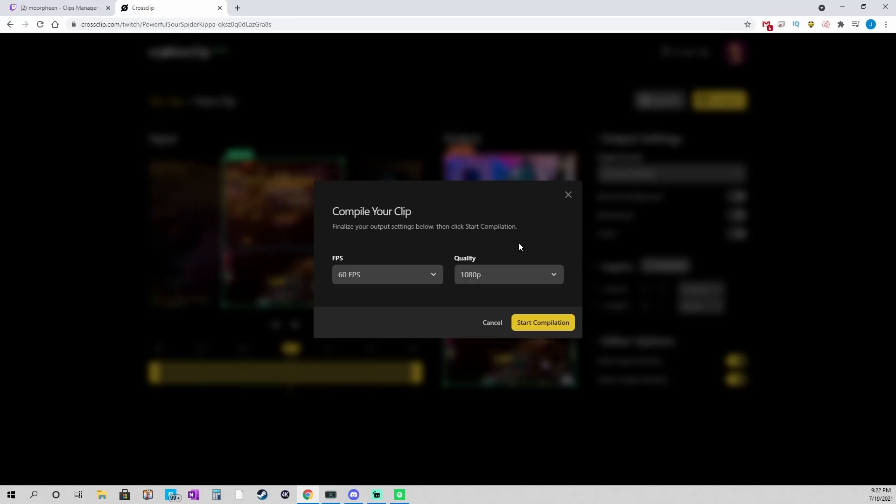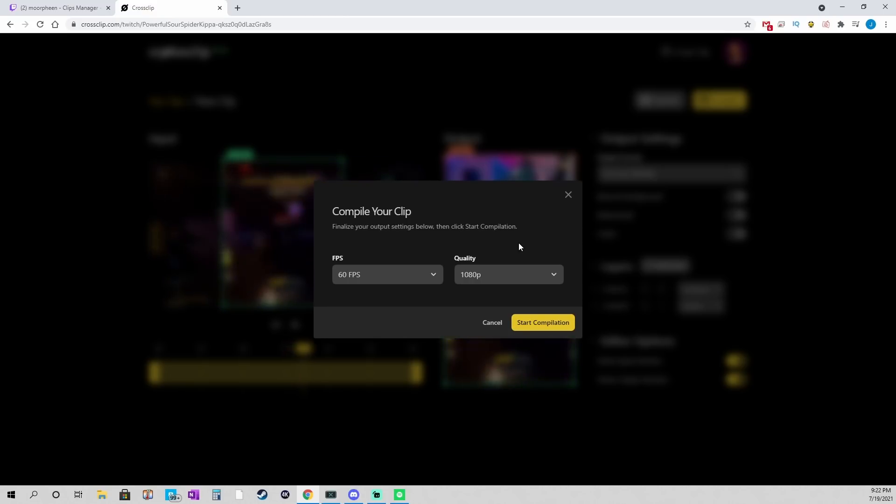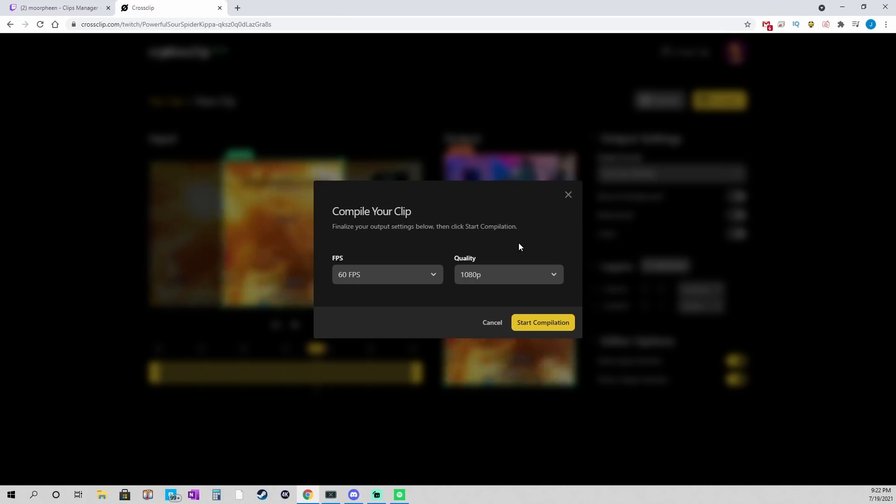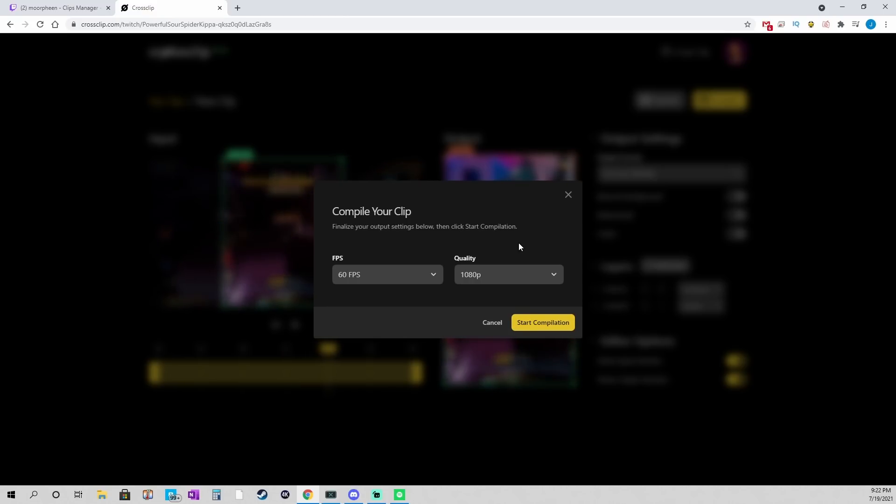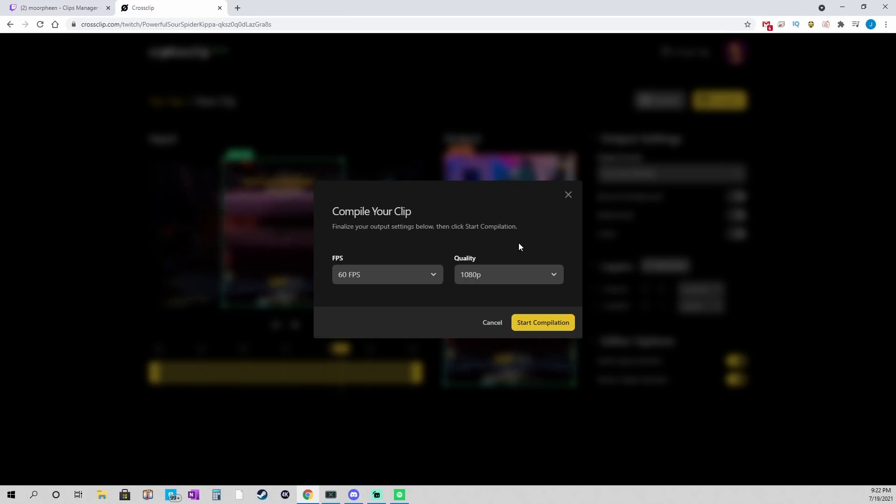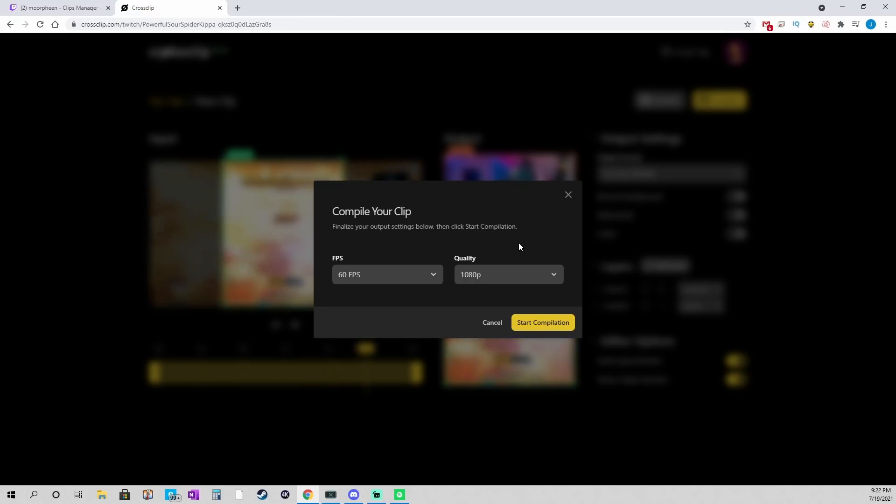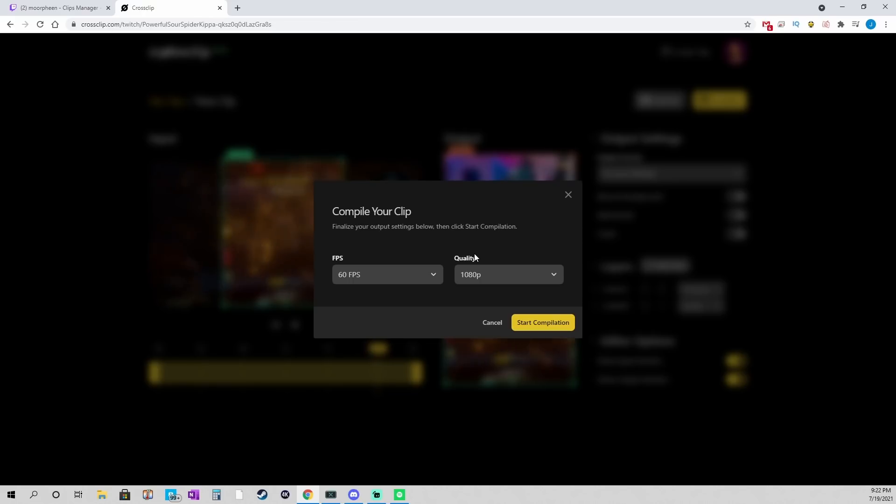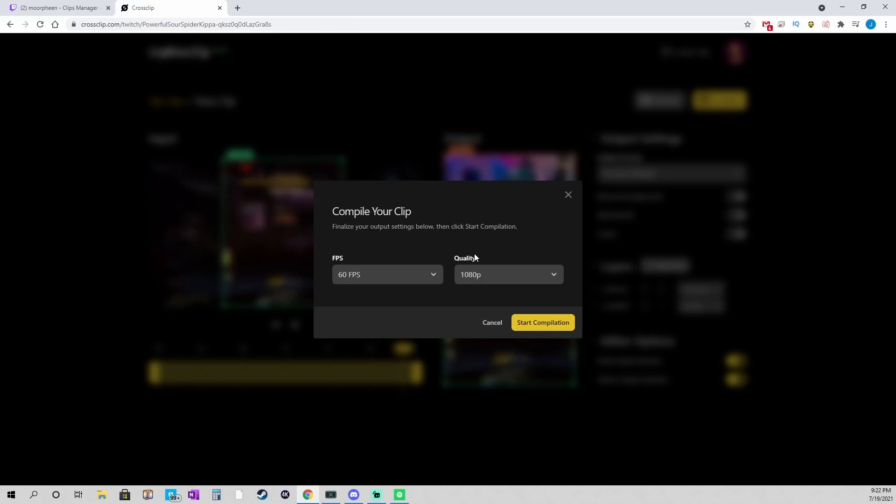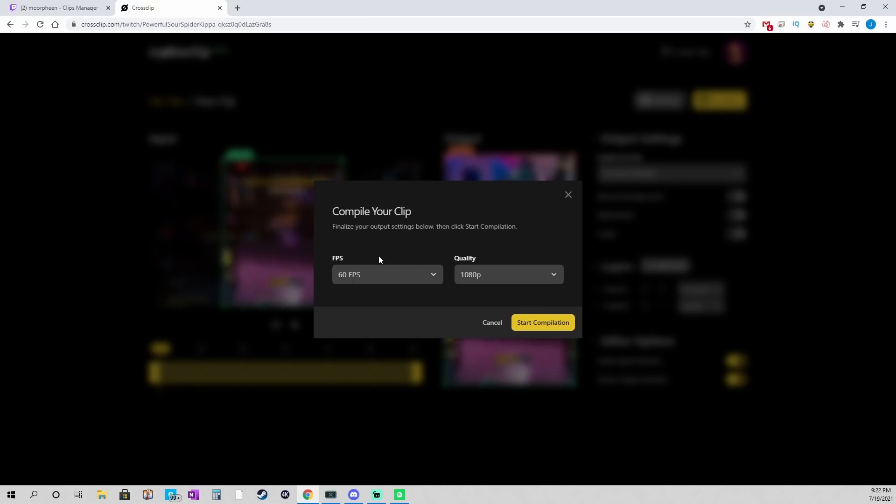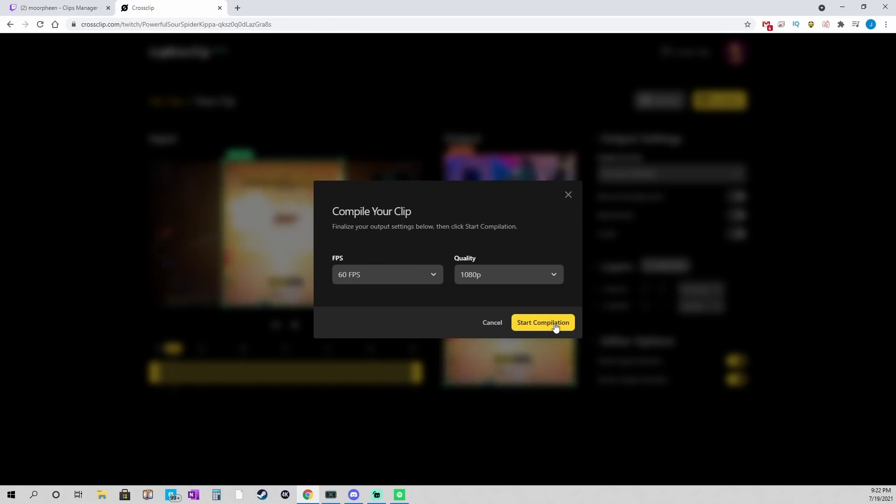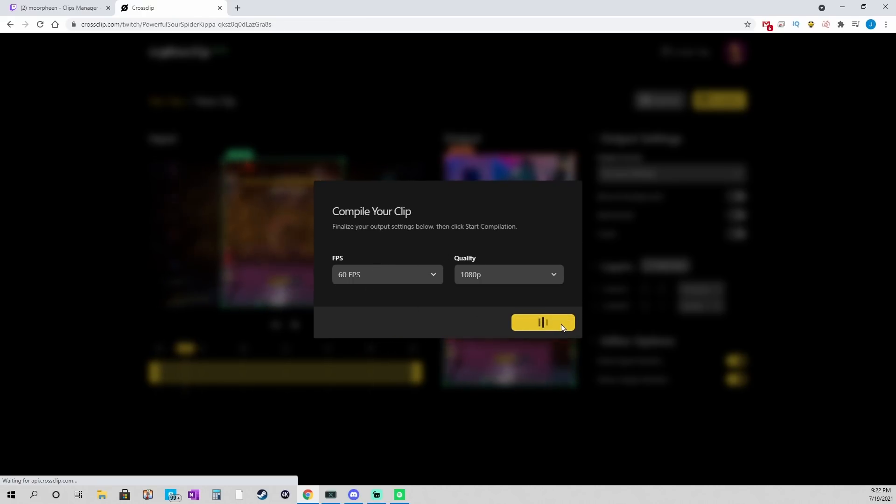If my input source was not at that level, then there would be no point in doing it. I could just leave it at 720p 30. But, since I know that I usually stream at 1080p 60, I'm going to bump that up. I'm going to hit start compilation.